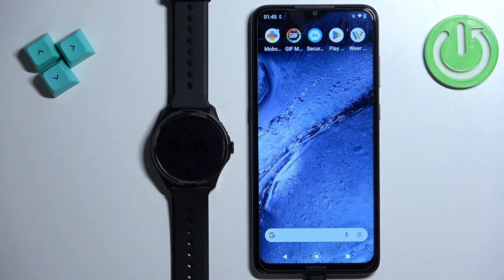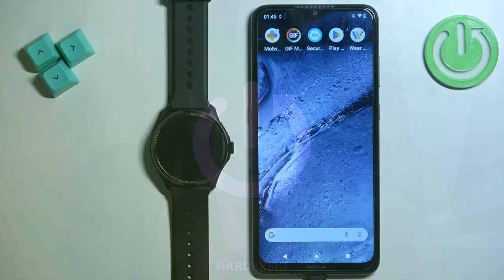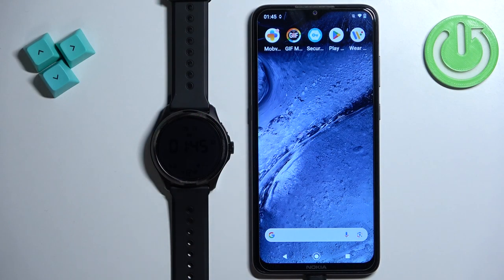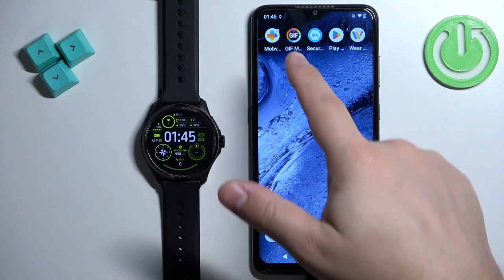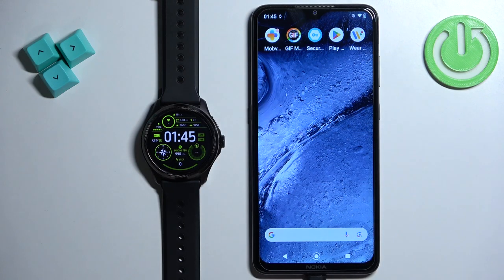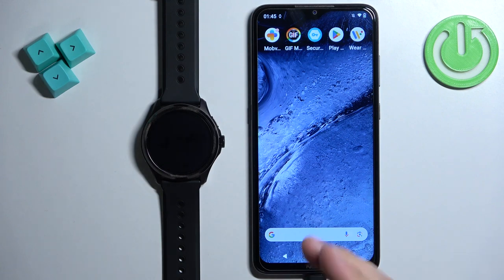Welcome. In front of me I have the Mobvoi TicWatch Pro 5 and I'm going to show you how to download additional watch faces on this watch. Before we start, your watch needs to be paired with a phone via the Mobvoi Health application, and once the devices are paired together we can continue. Now we need to download a third-party application from the app store so we can use it to download additional watch faces on our watch.